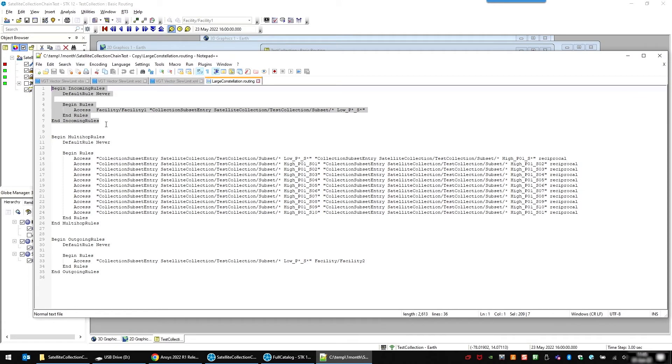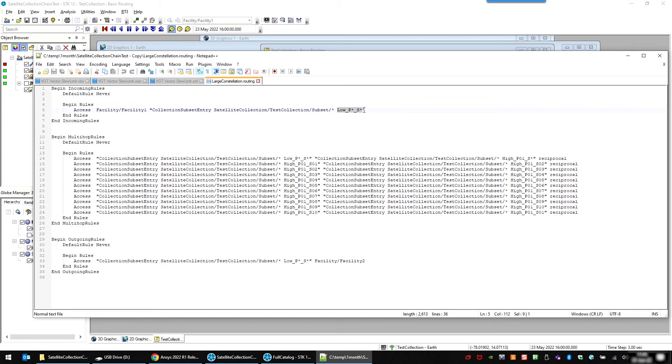So there's an incoming rule. In our case, it's just from the facility to any satellite in the low constellation. And you can use wild cards to specify which satellite you want, if it's a grouping.